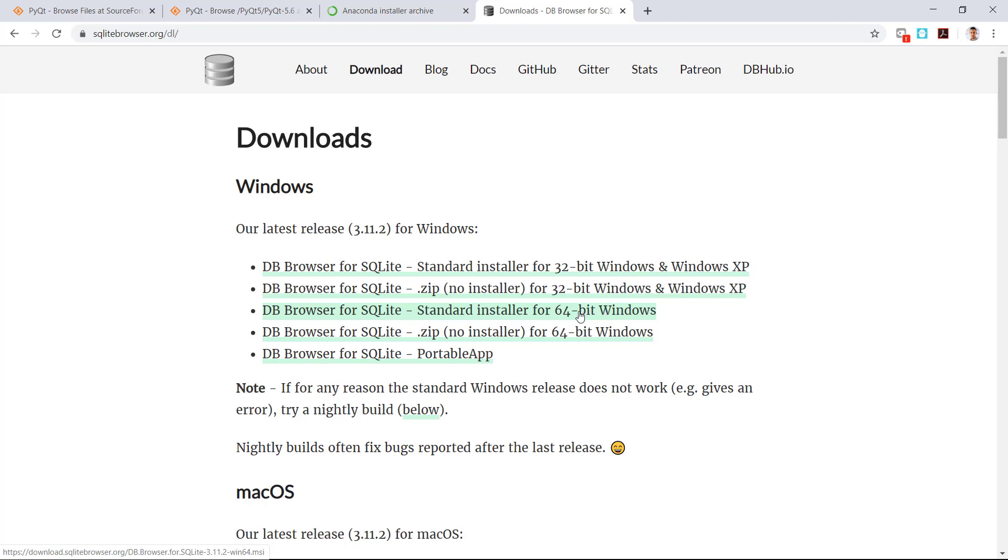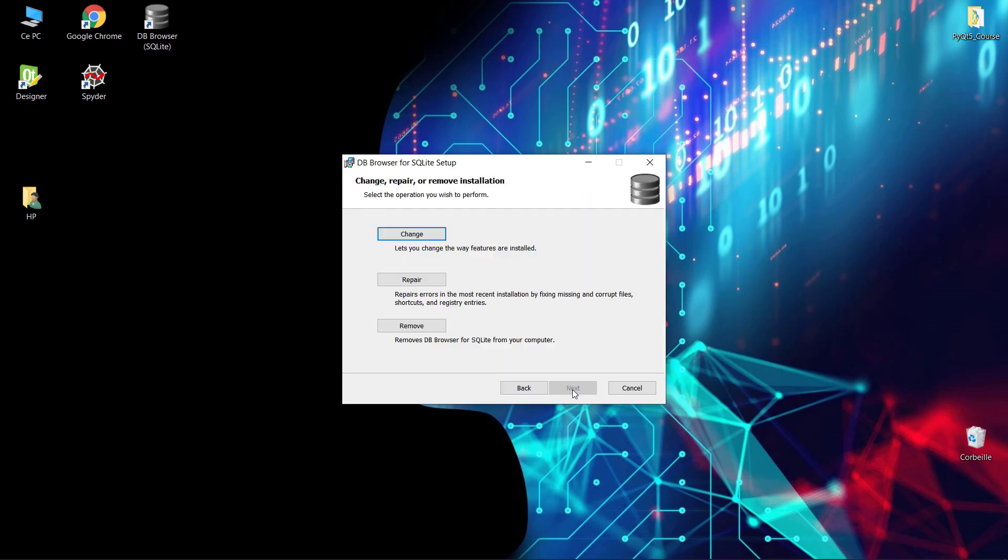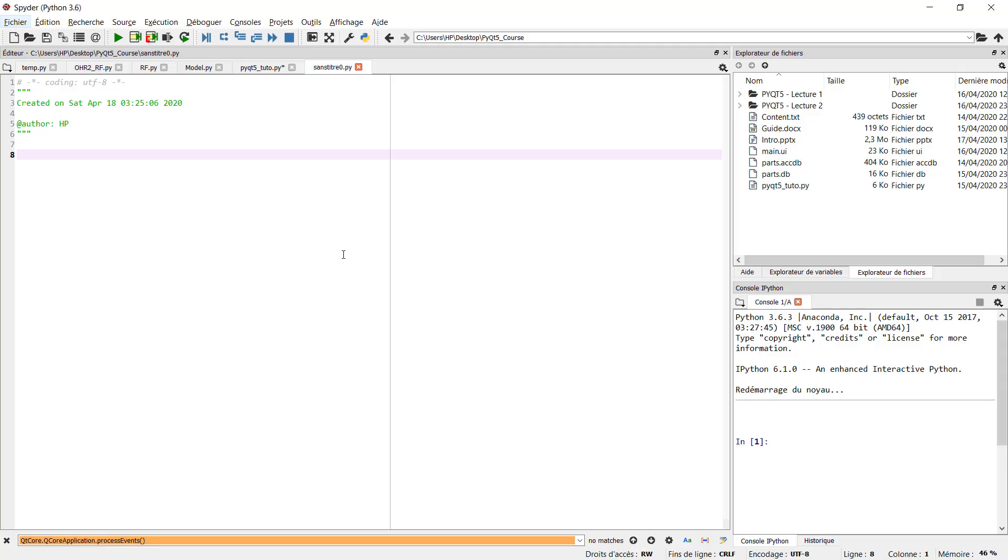After you click on download, download the standard installer for your operating system. For my case it's 64 operating system. After you download it just double click and click on next until you finish the installation. For my case it's already installed.